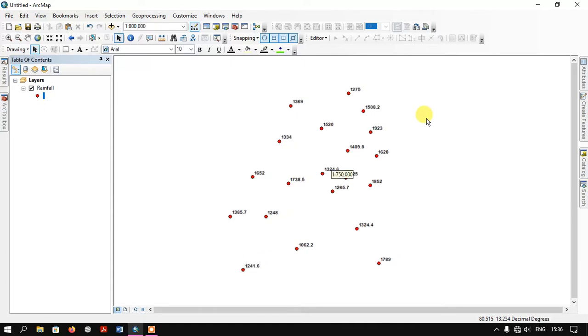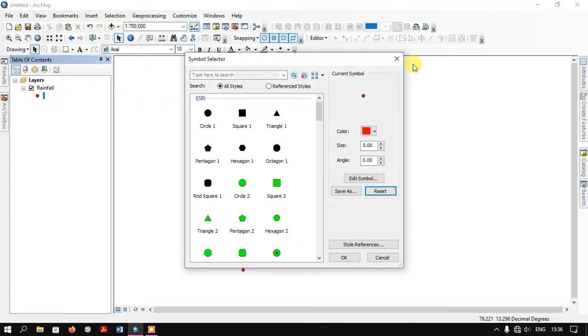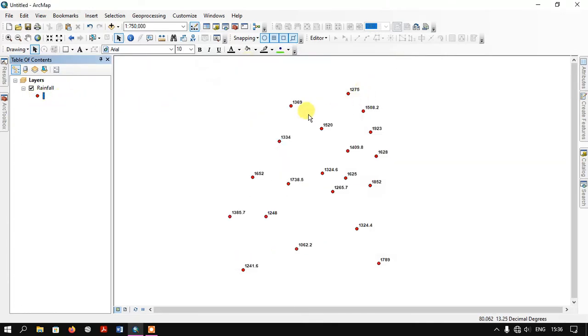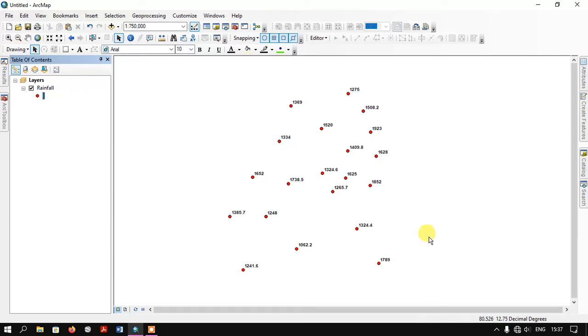As you can see here, this is the rainfall data represented as points. Each point is a rainfall station and you can find on the top the amount of rainfall received annually. With this we are going to run the IDW interpolation.